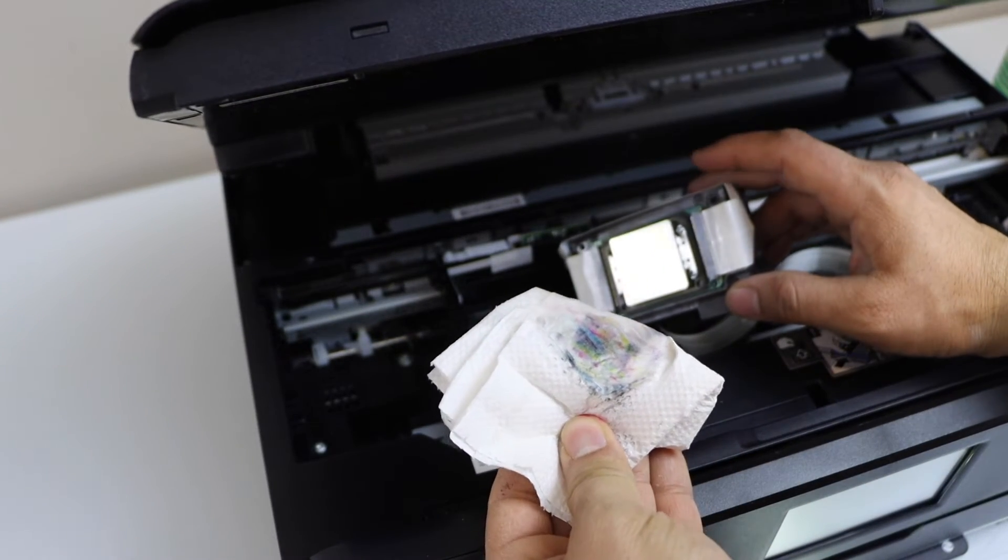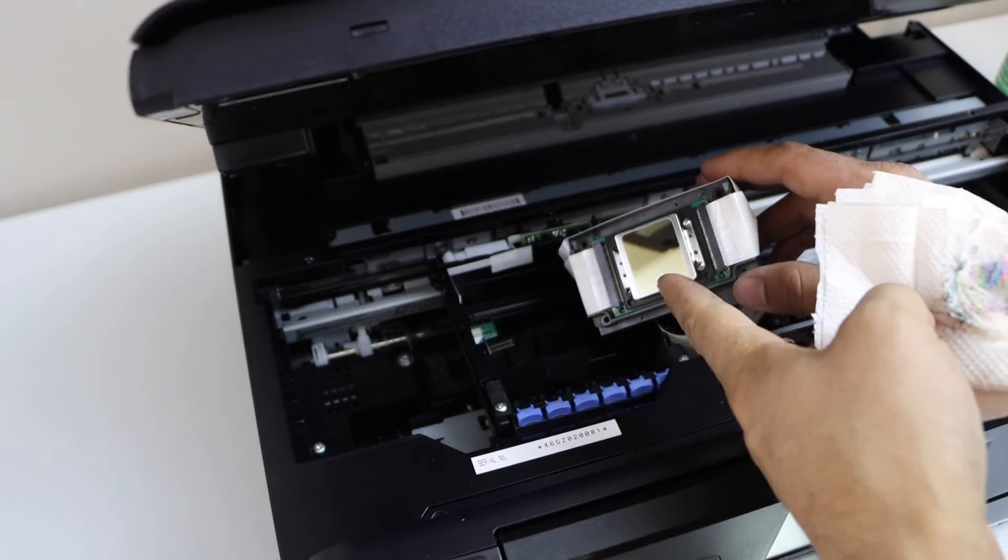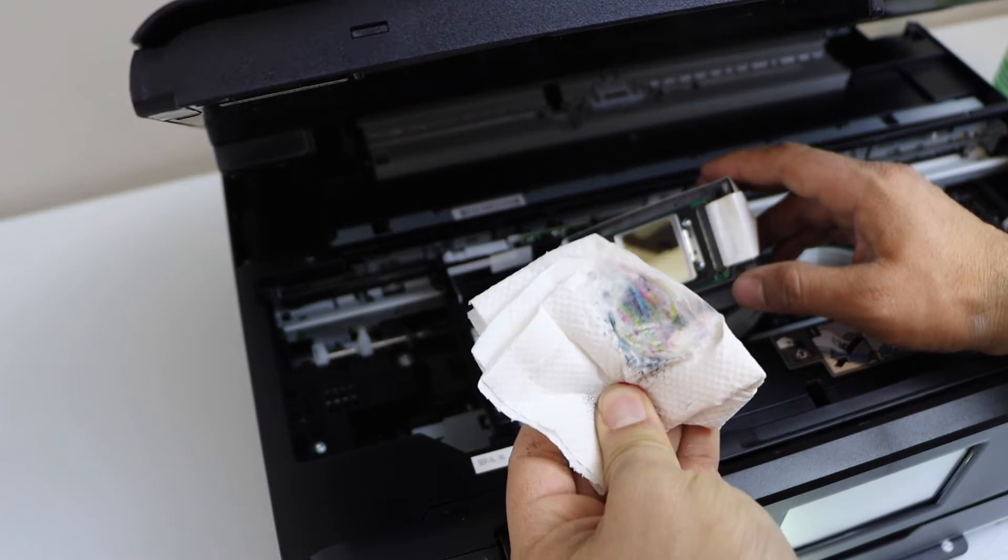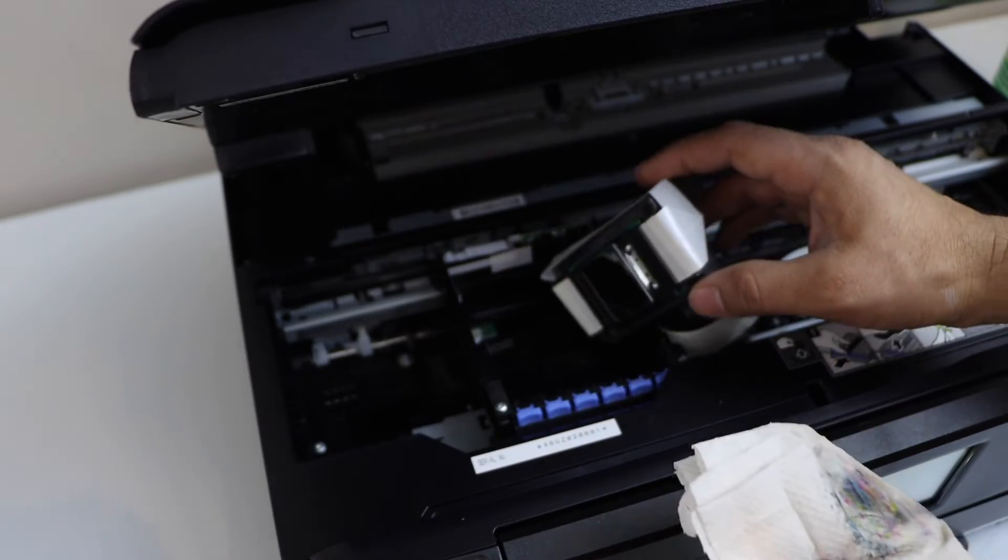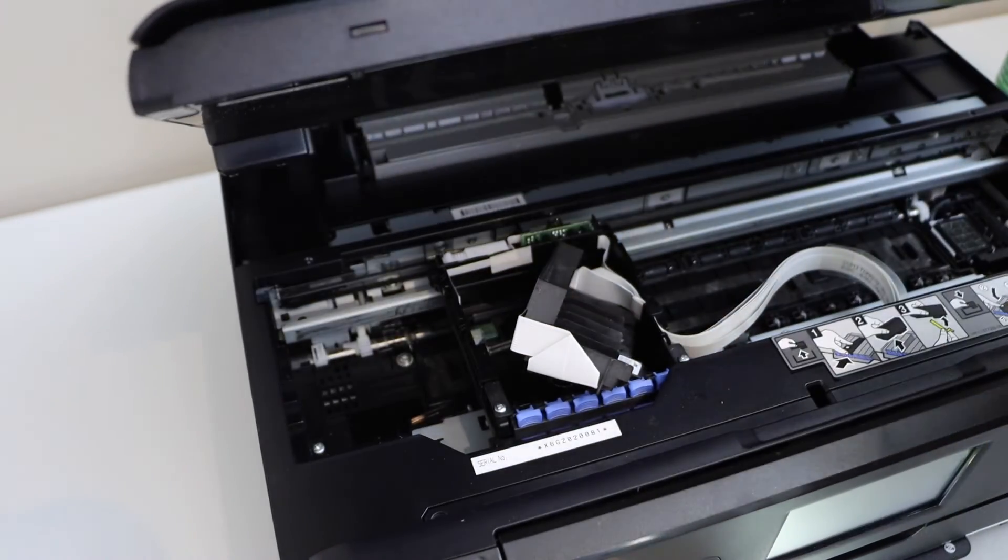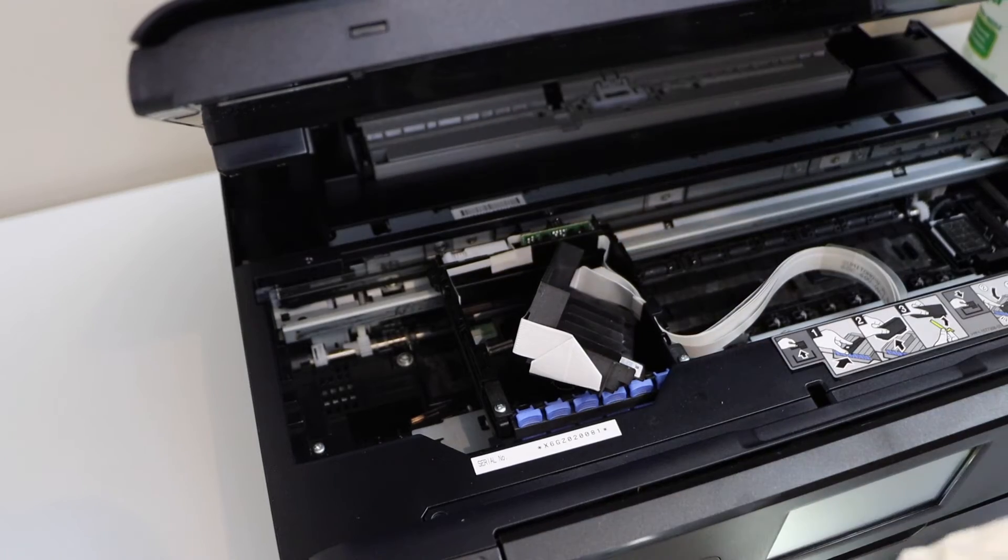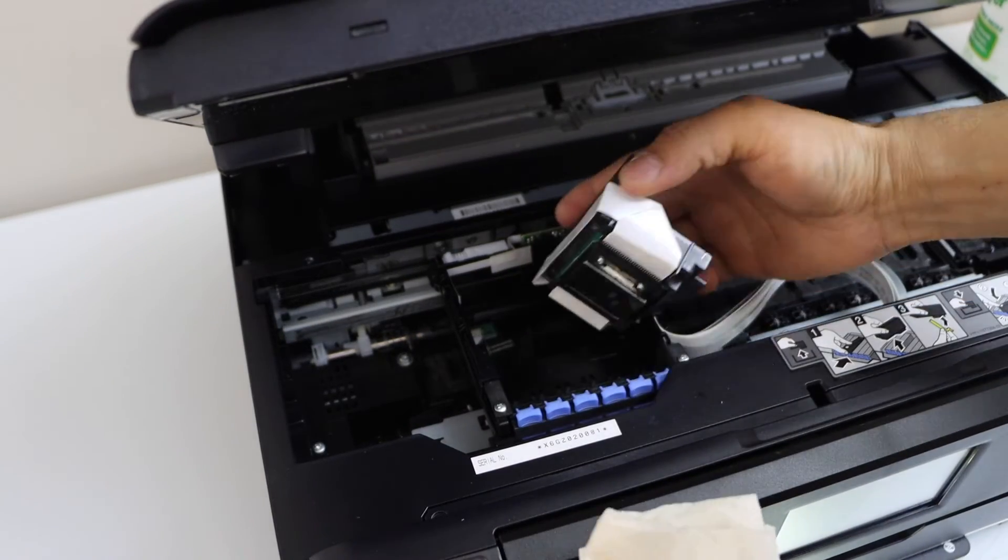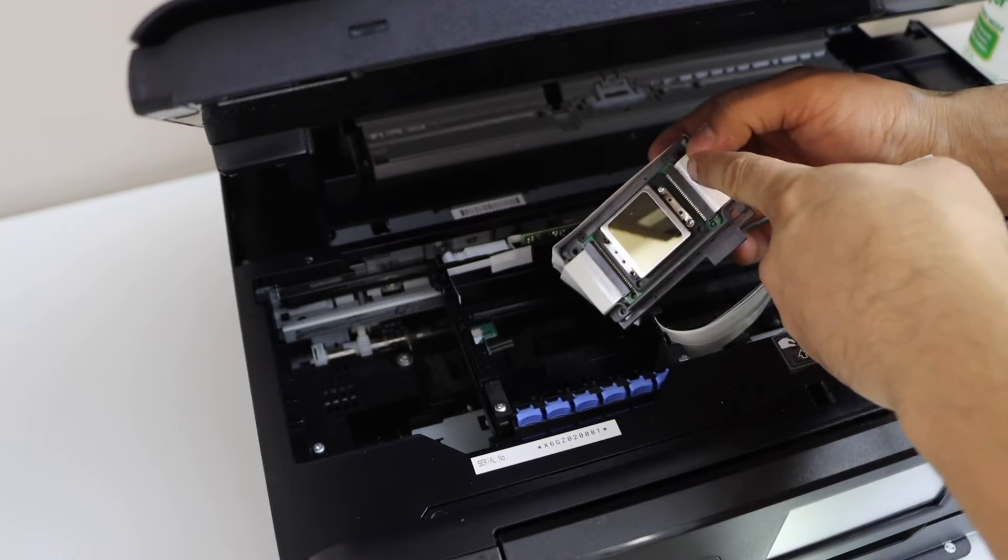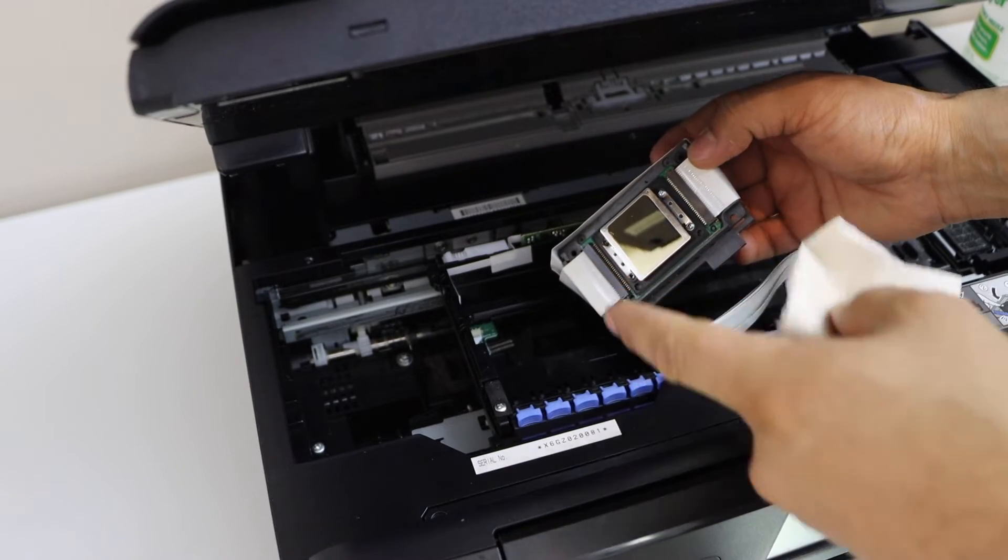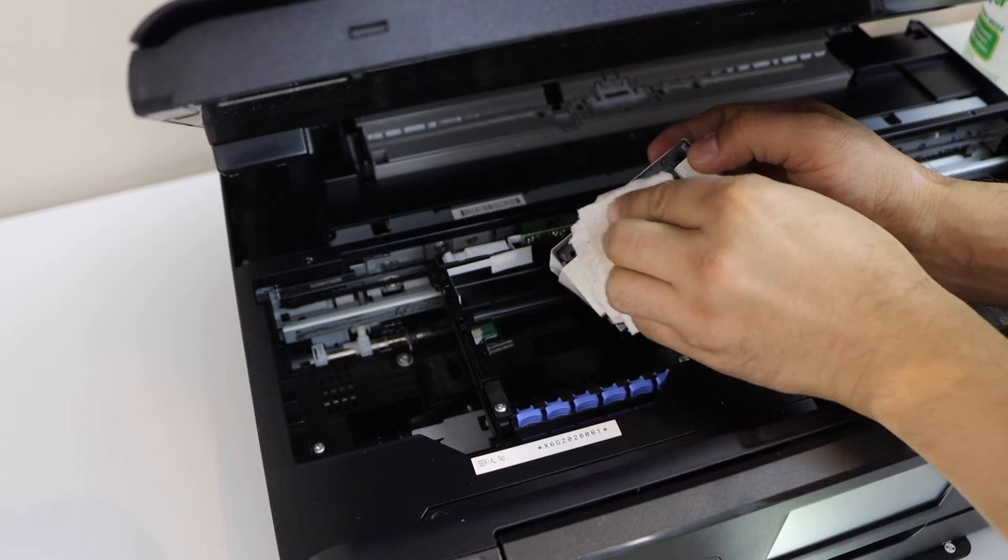This is unclogging the printhead. We cannot see the color there, but once you do the cleaning with the wet tissue paper, it's definitely going to show up. Make sure you apply enough water. Don't let the water go into the chip because it will damage. Just use it here.